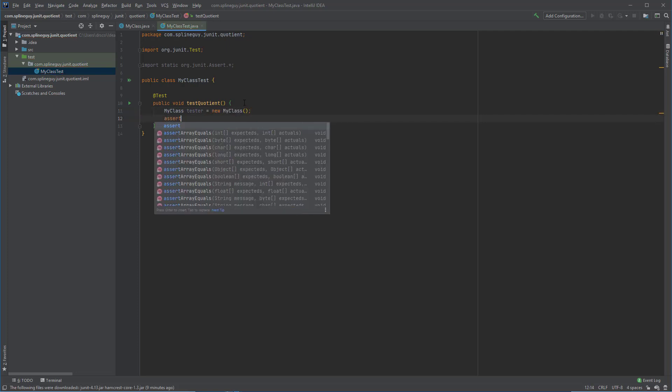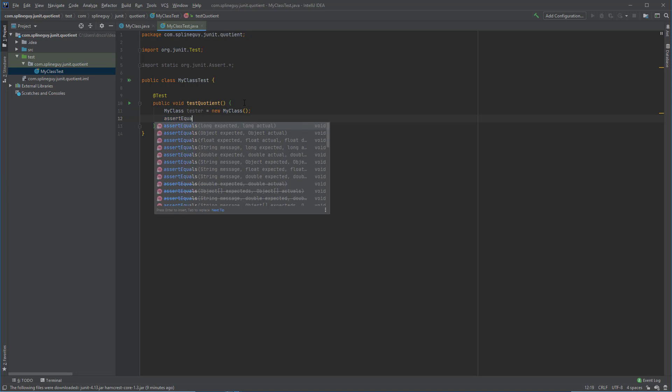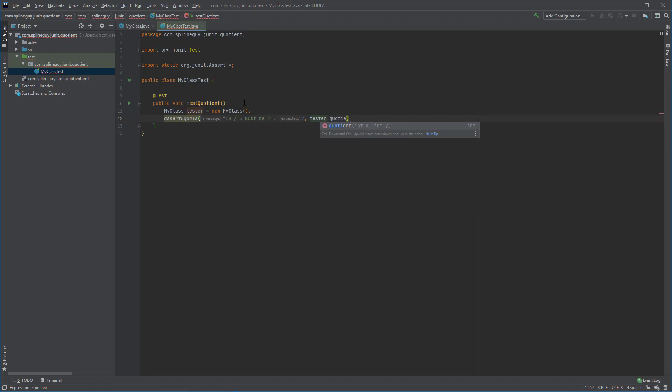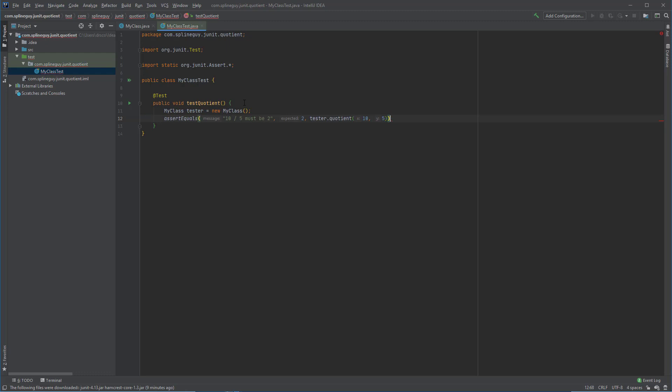And we want to assert equals, and I'll give it a message here that 10 divided by 5 must be 2. So 2 is what we want it to be in tester.quotient with a 10, 2, or 10, 5 argument. So the parameters there should be equal to 2.